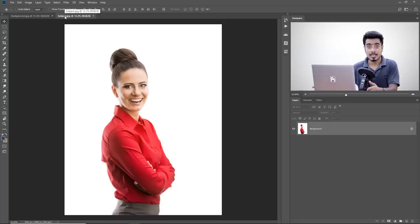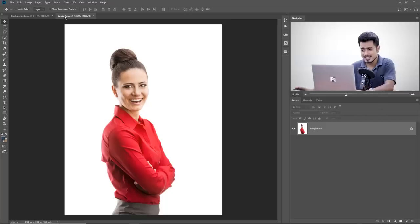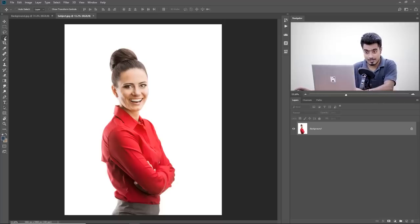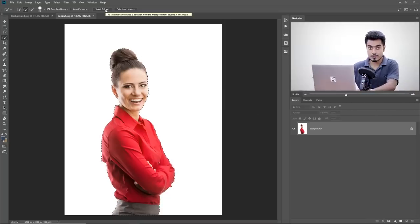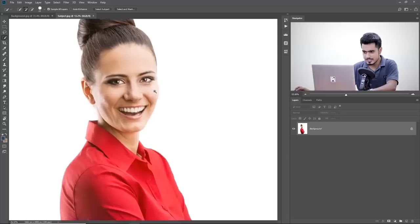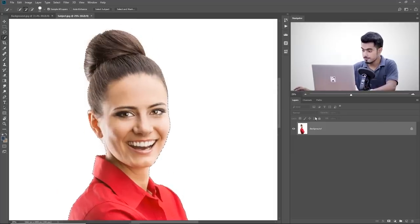How do we select the subject? As we discussed in Part 1, there are tons of ways of doing that — check the links in the description for different methods. In this case, it's going to be pretty easy. We can use the brand new feature called Select Subject. All we have to do is select the Quick Selection tool and click on the button called Select Subject. If you're using an earlier version of Photoshop, you might use the Quick Selection tool, the Pen tool — which is the most accurate way — or any other method. This has made a pretty good selection. Once the selection is done, just click on the Mask button.